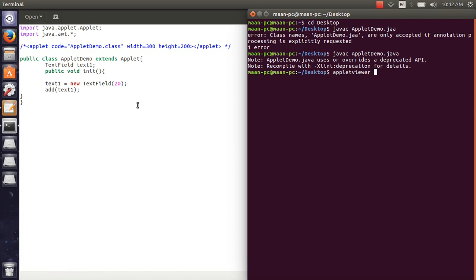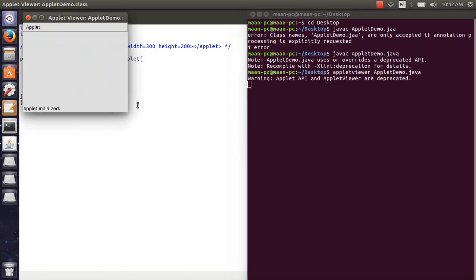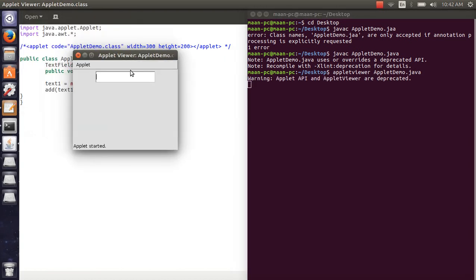Here applet demo.java and applet some text field input we have now. So we have to enter the text field.